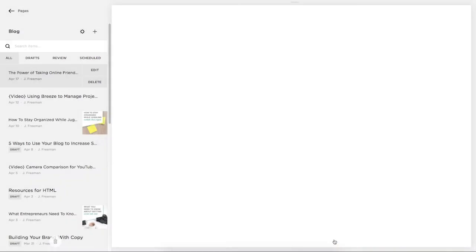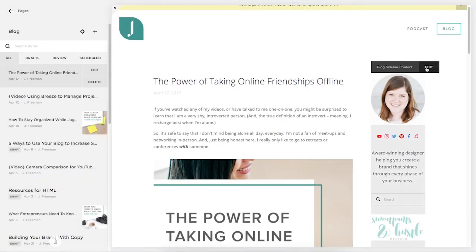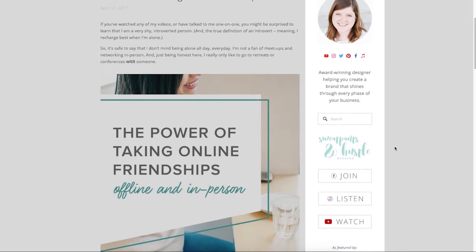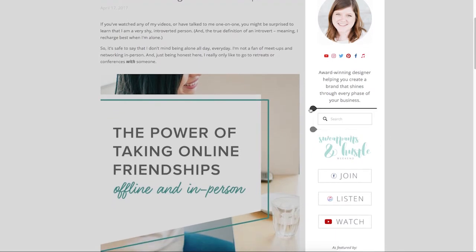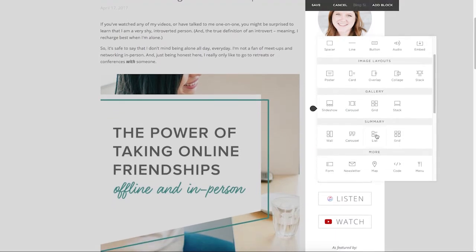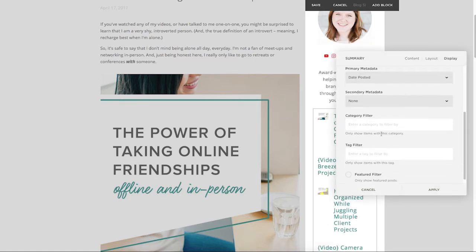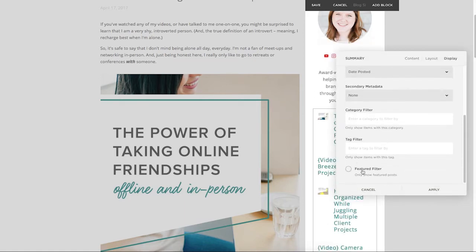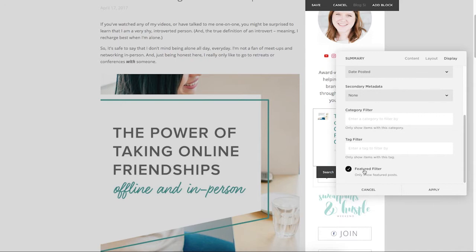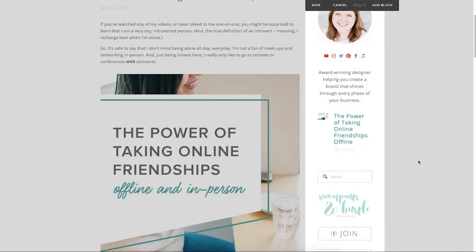Now some templates will actually have a place built in for this featured post to live, but for other templates, you may need to embed a summary block. Within the summary block, you can actually choose which post it's going to display. So you can choose just to show the featured post.